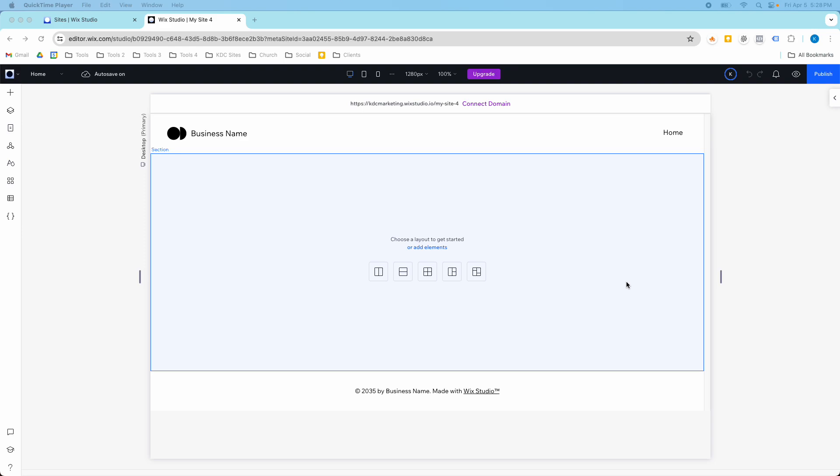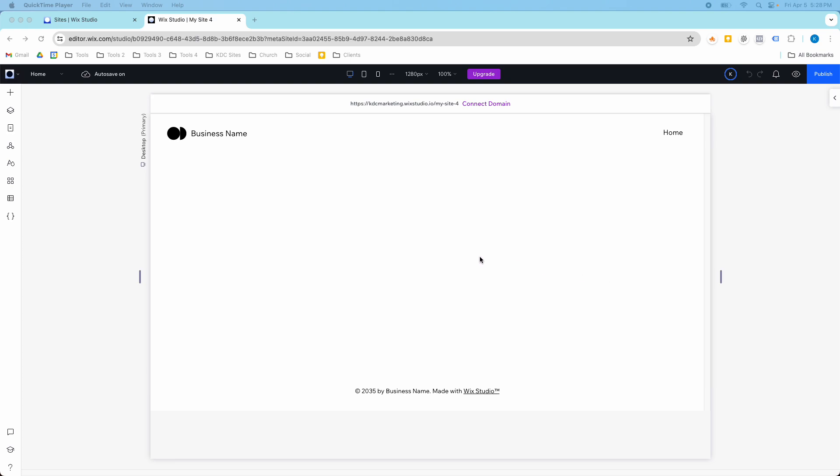Hey guys, it's Kip here from KDC Marketing and in today's video I'm going to show you how to use wireframes in Wix Studio.